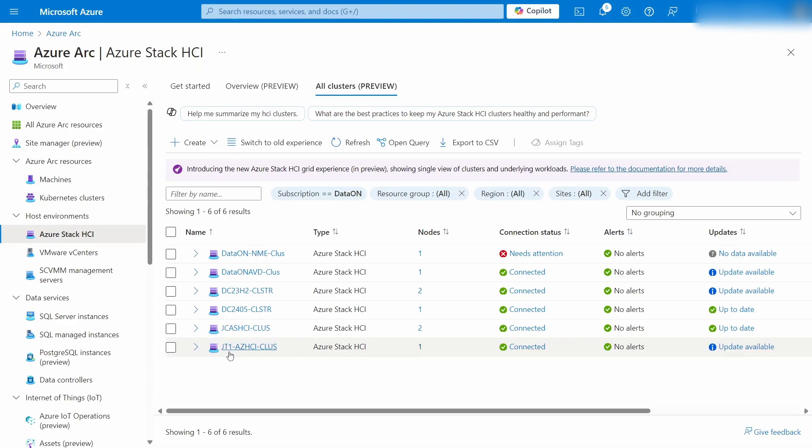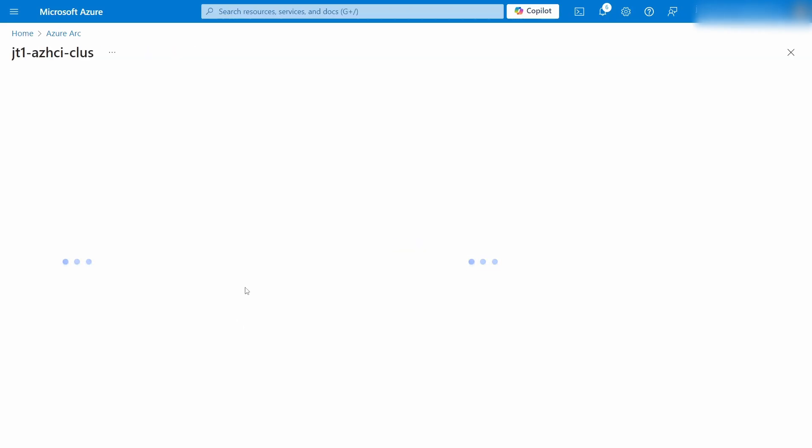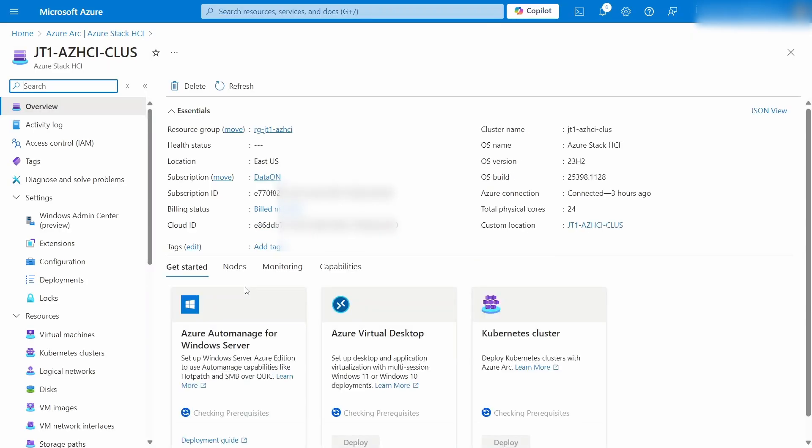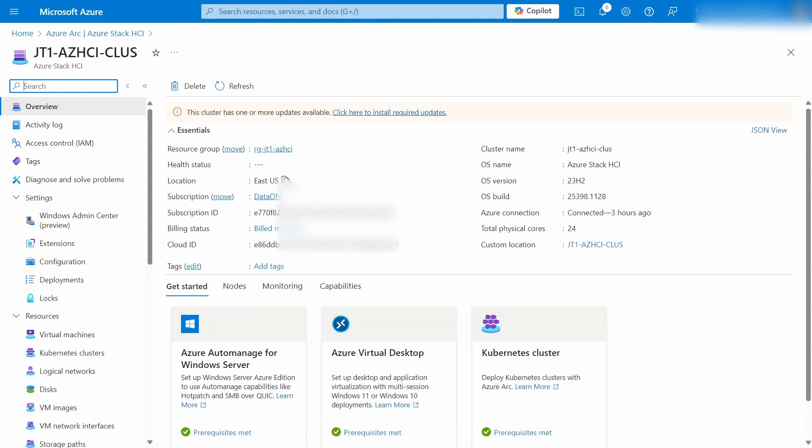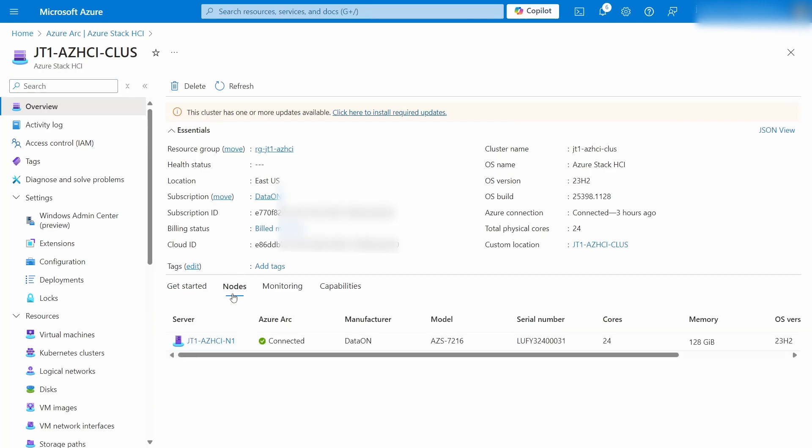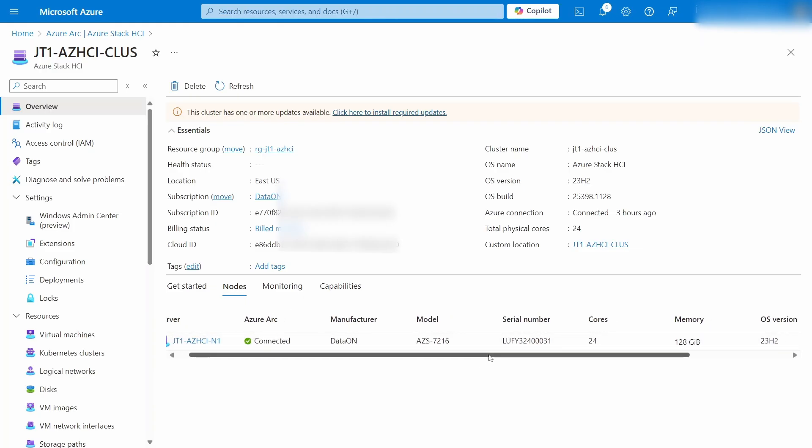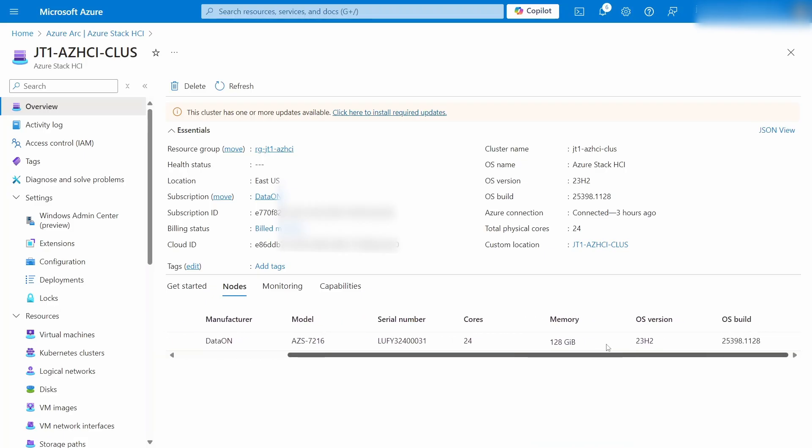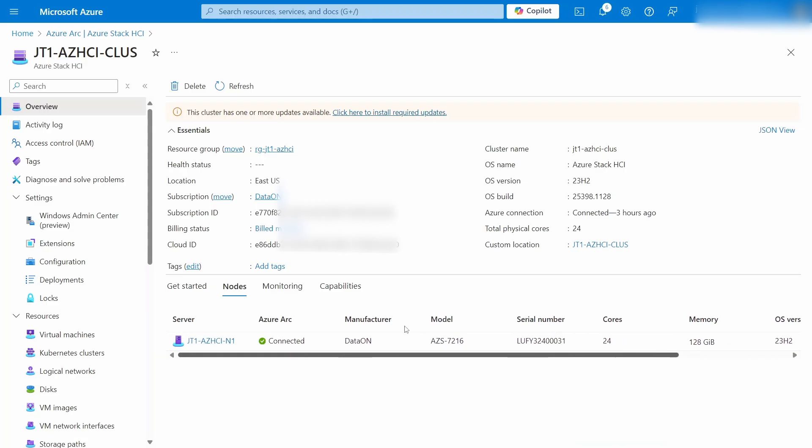So we can jump into this demo cluster here and it'll land us on an overview page. This is going to give some pretty basic info here. How many physical cores does this cluster have? What OS version and build is it on? What resource group is it in? All those basics. And then we can also see the basics on each node in the cluster. What model is it? What's the serial number, cores, RAM, that stuff? Like I said, this is a single node cluster, so there's just one in this list here.